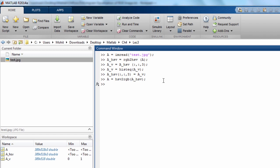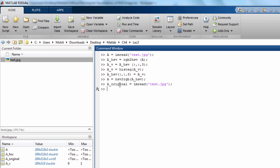Now this A has the equalized histogram but our A has changed. So if you want to view this file we can get this back and store it again. A original was imread test.jpg. Now A has the histogram equalized version of the image and A original was our initial image.